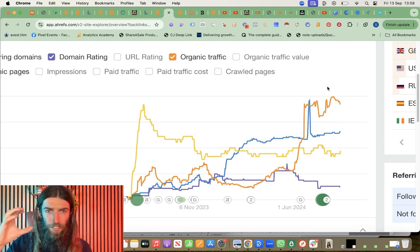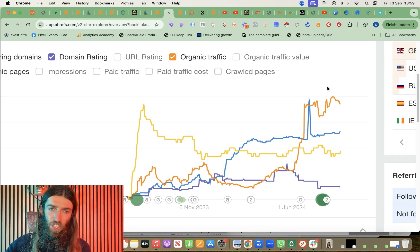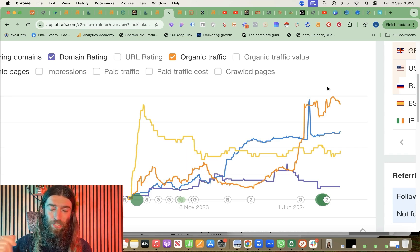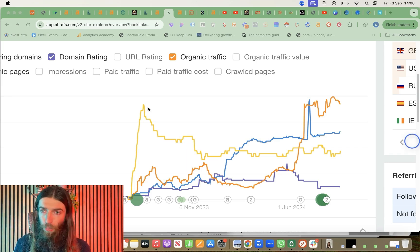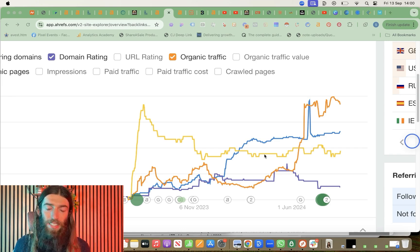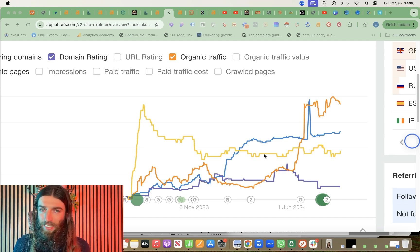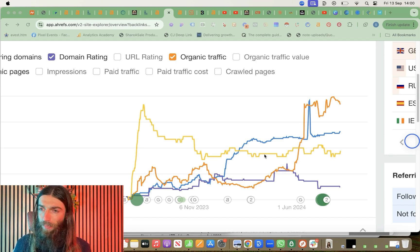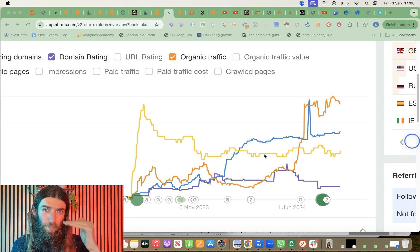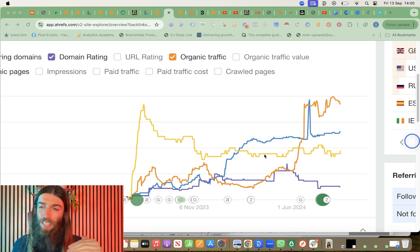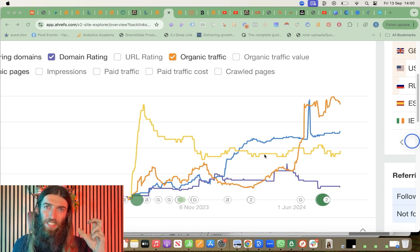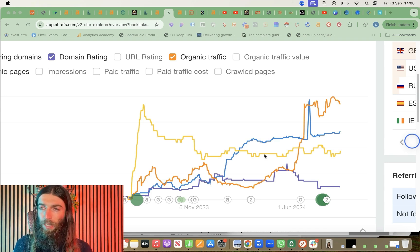Would it have worked if we hadn't done everything else — the content, the domain, the backlinks? Of course not. CTR manipulation isn't going to do anything; the tool's not even going to work if you're not already ranking for the keywords quite high up. But if you find you're at the bottom or middle of page one, it could be that extra factor you need to get that edge to push you up.